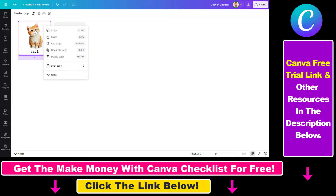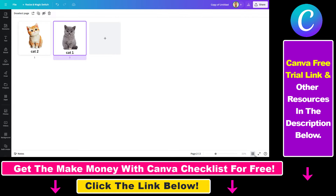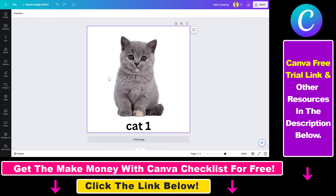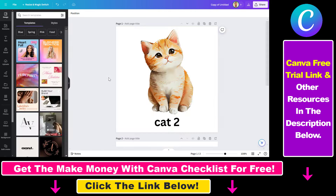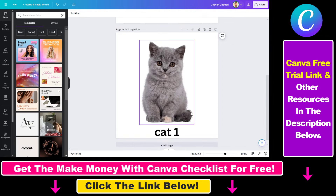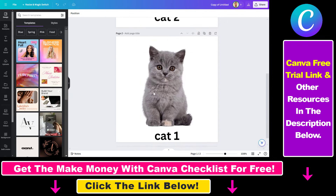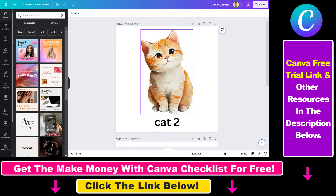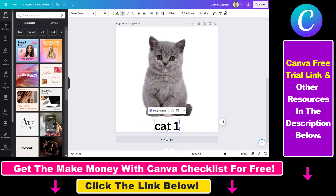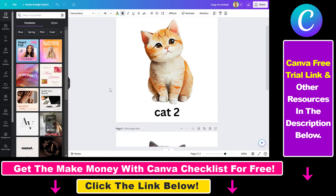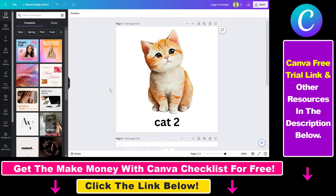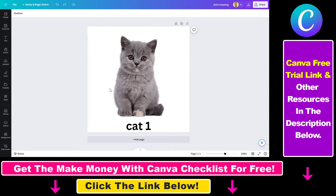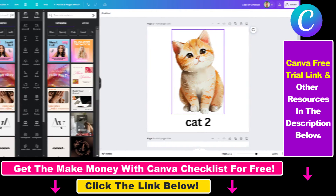Then you can right-click and click on paste, and as you can see this Canva page has been copy-pasted to the other Canva design project with all its elements. So that's how you can copy a page to another Canva project.